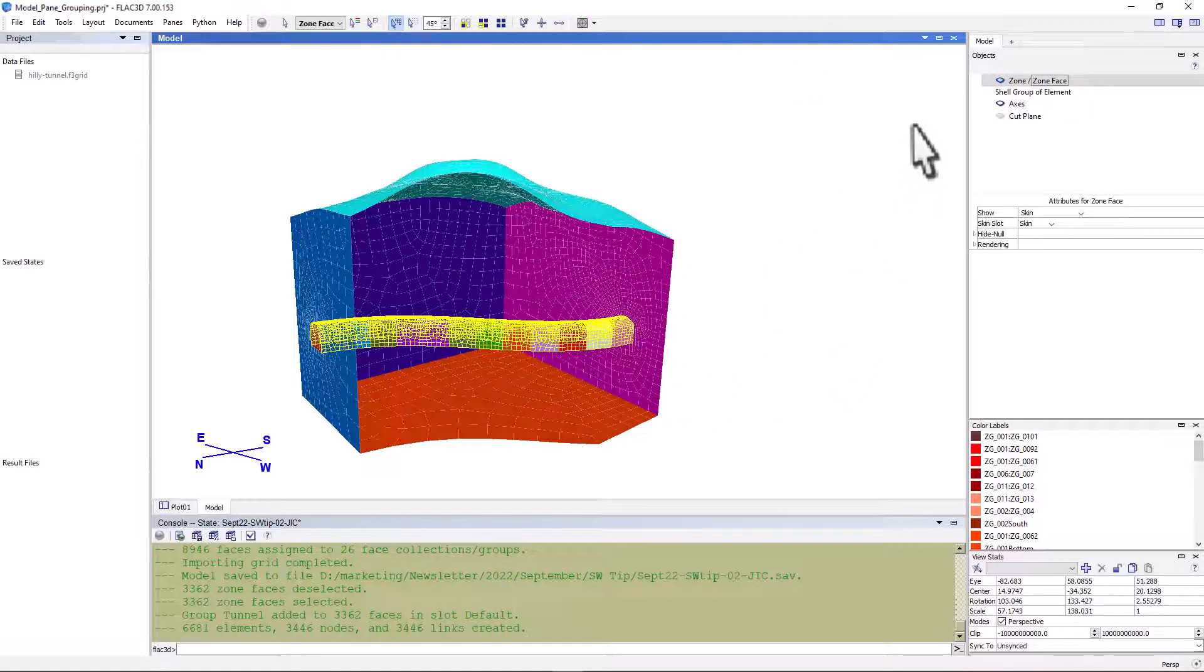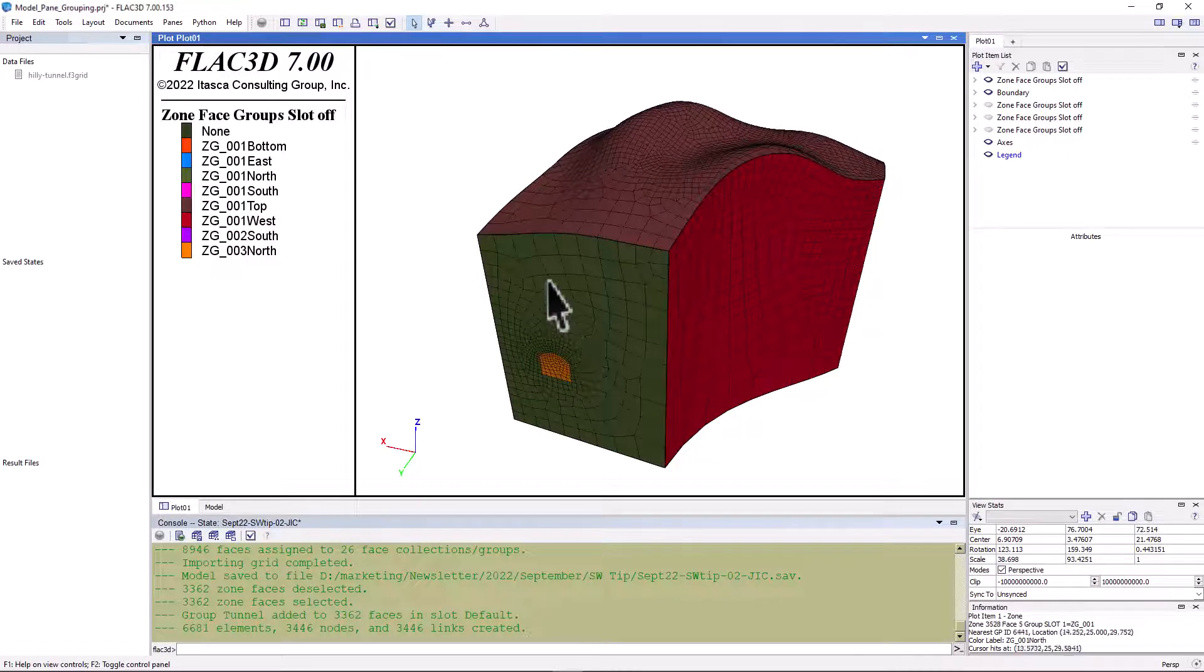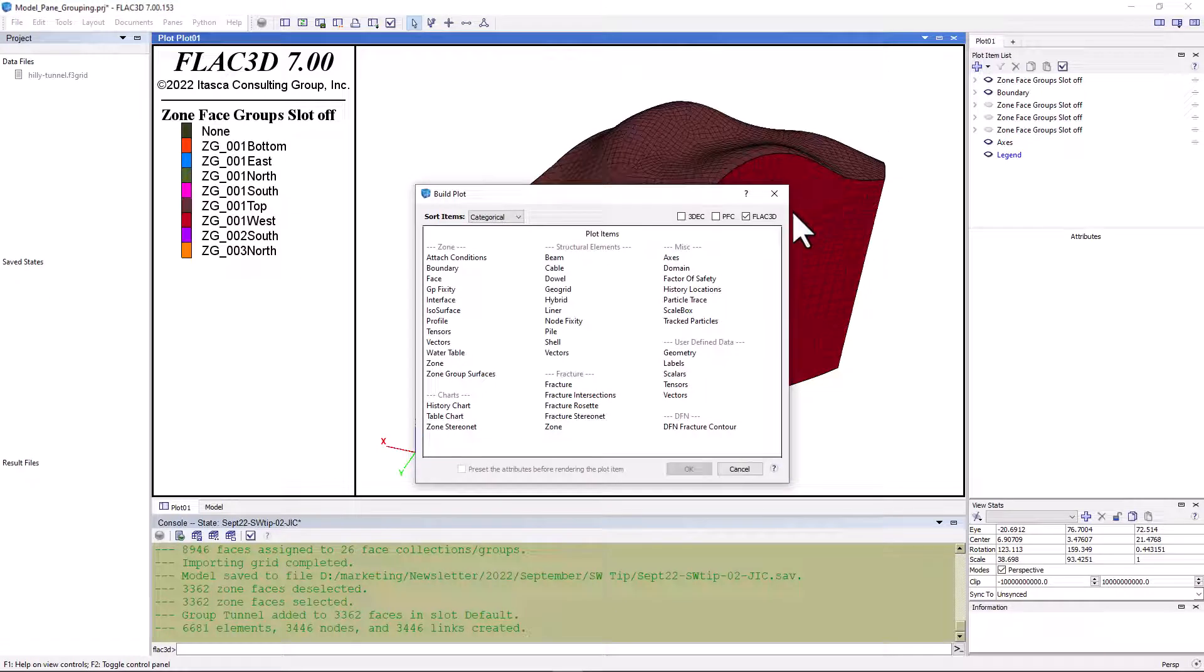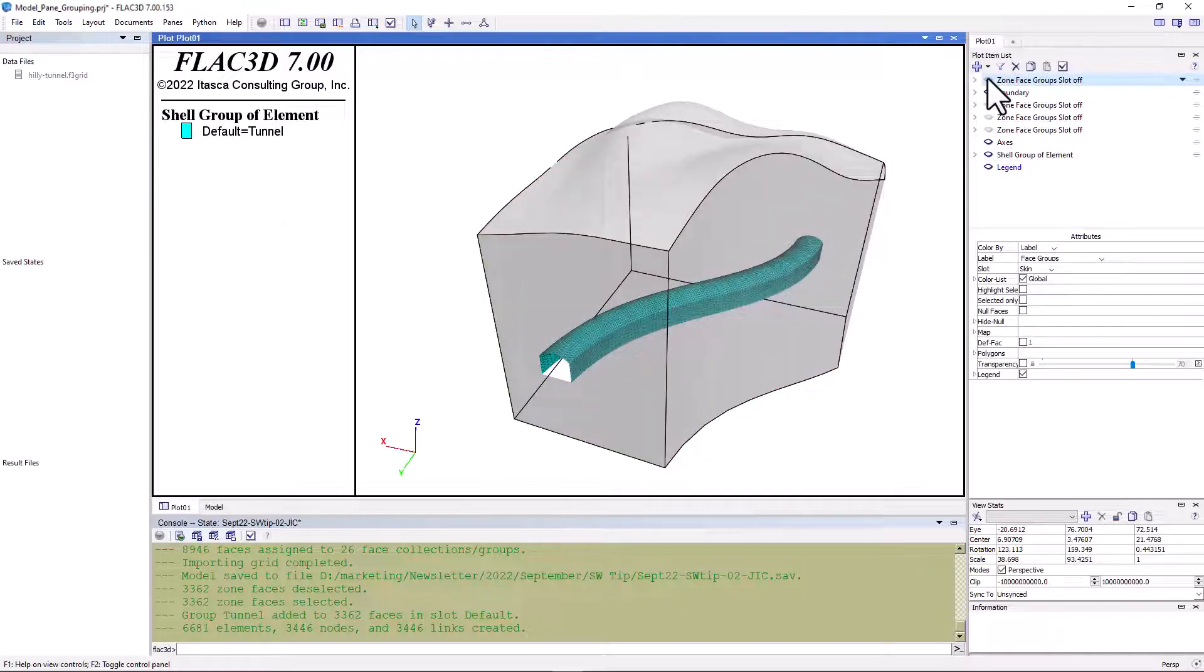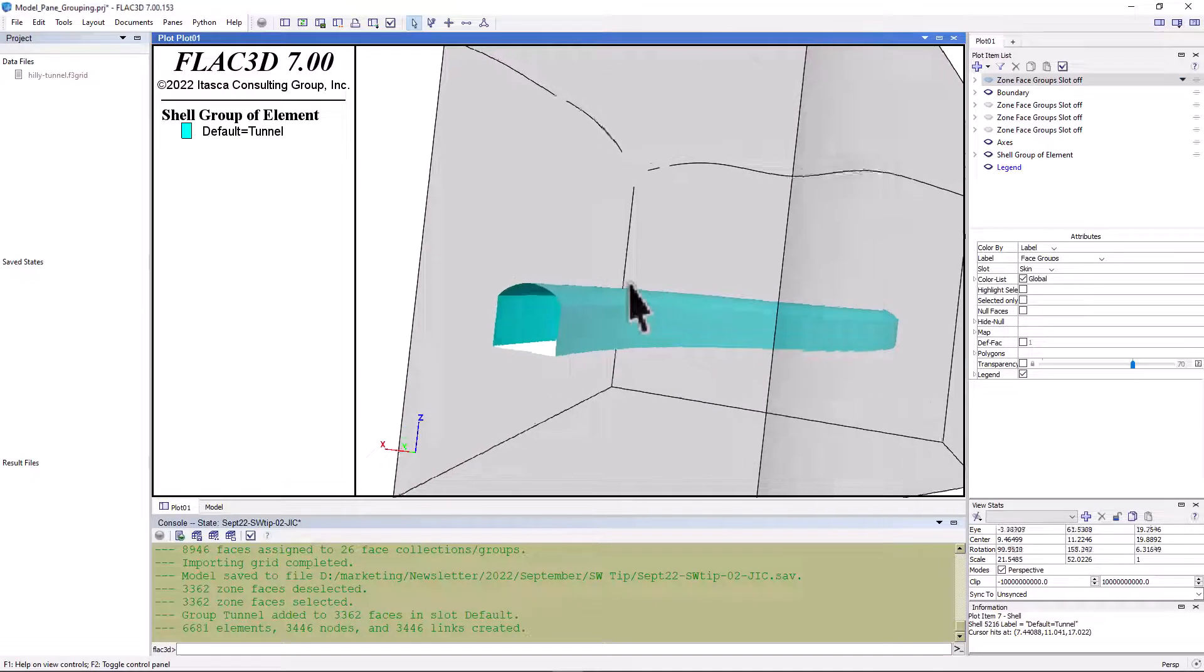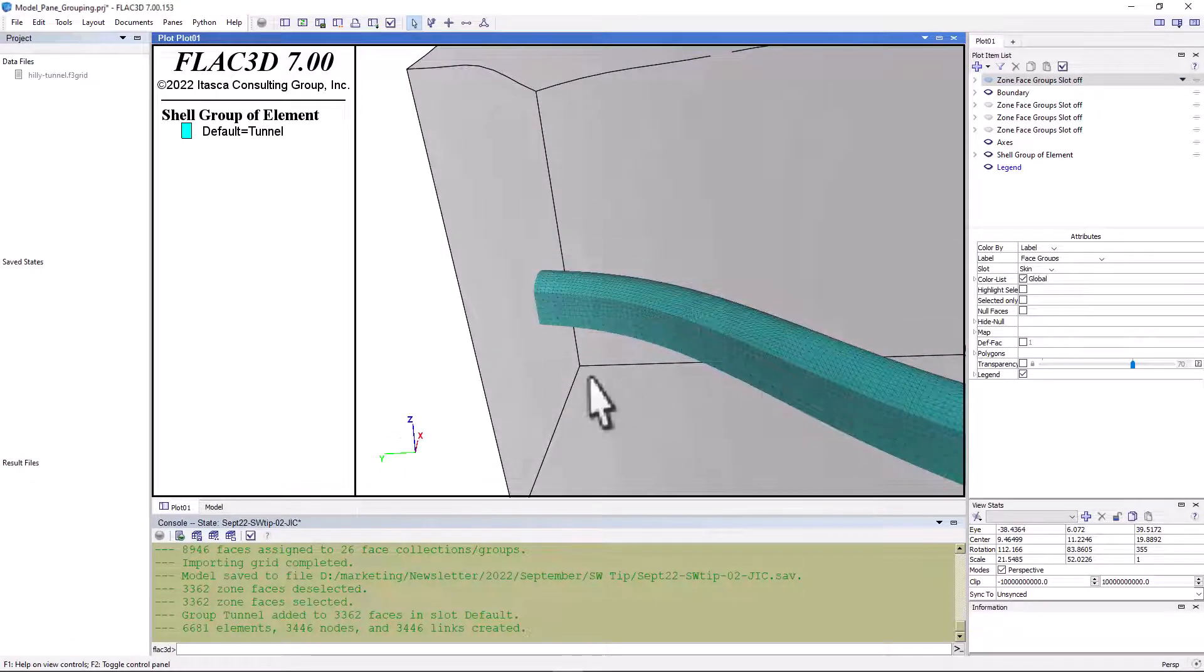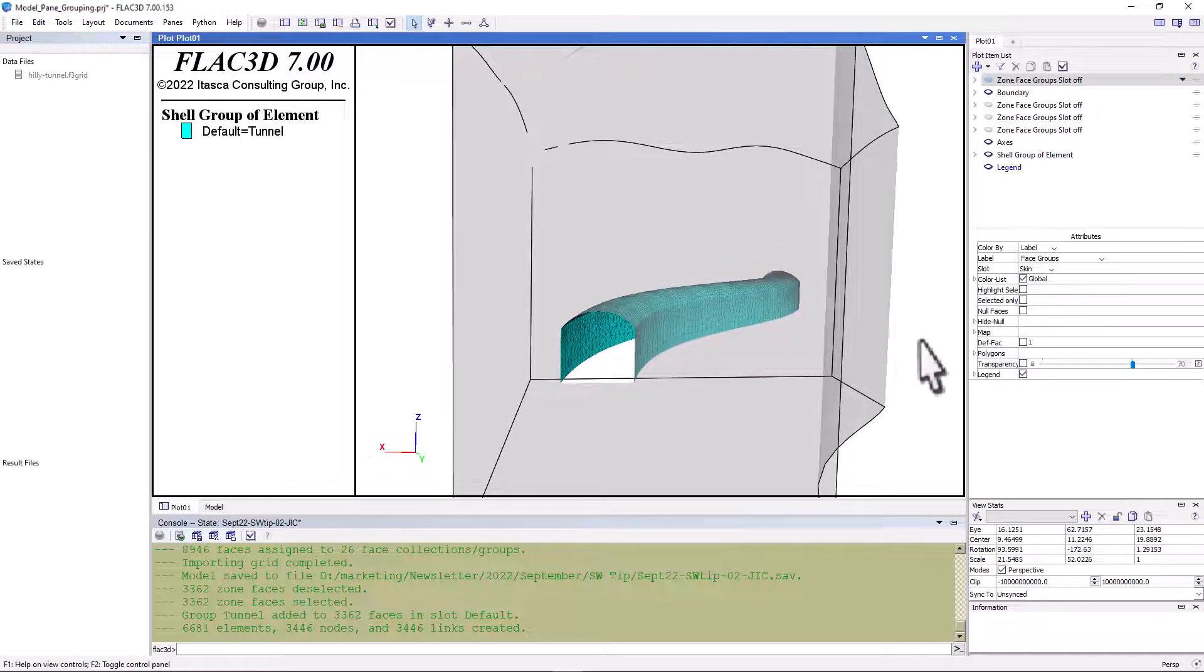Now, let's switch back to the plot view and add a shell plot item. If we hide the zone face groups plot item, we can better see the shell along the tunnel. This concludes our tutorial.